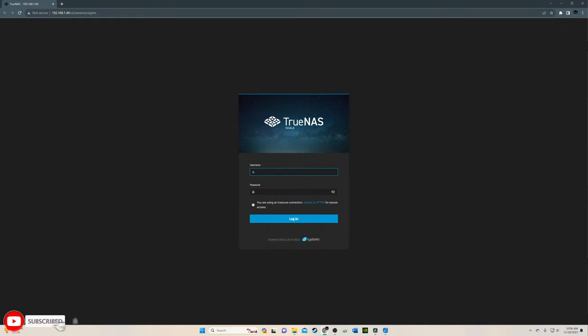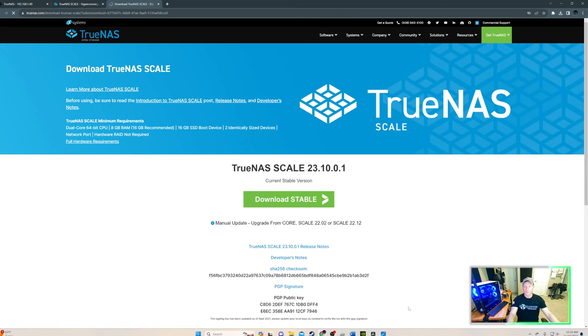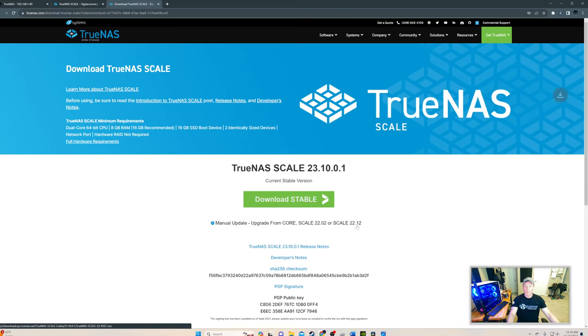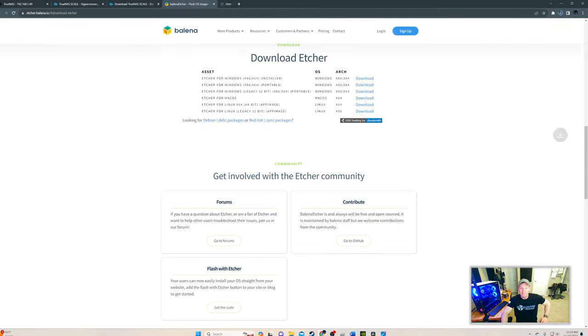The installation process for TrueNAS Scale is smooth and straightforward. Just like this coffee. So first you want to download the TrueNAS Scale ISO image. Then save it to your computer. Then you want to download Balena Etcher.